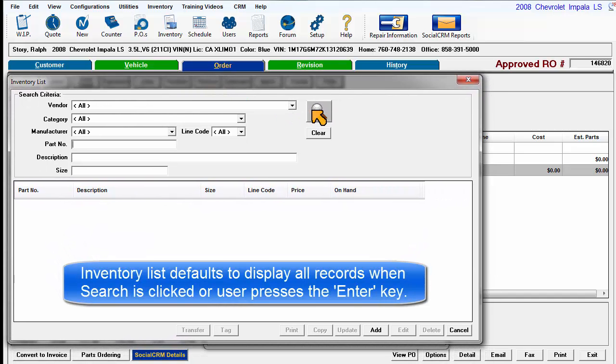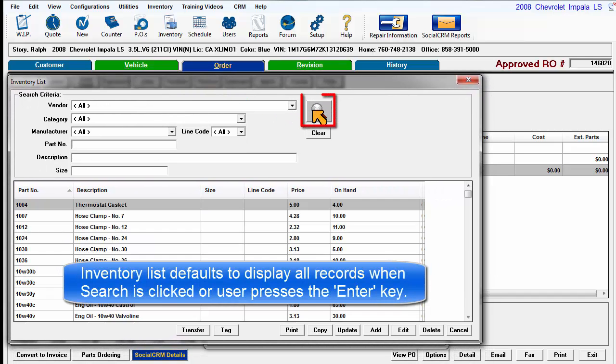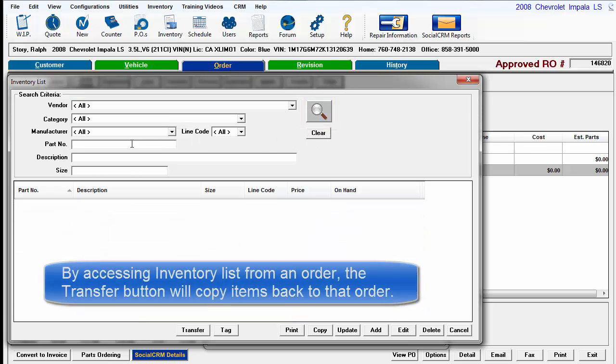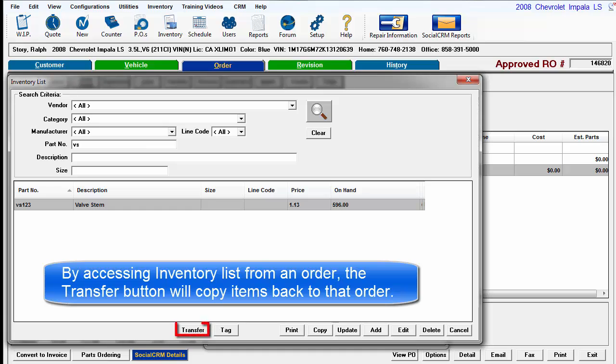Clicking on Search by itself will cause a list of all part records to display. Because we arrived here by way of an open repair order, there was a Transfer button to use. If Inventory List had been chosen from the Inventory menu, there would be no Transfer button because the program sees no association to an order and sees your action as being strictly Inventory File Maintenance.